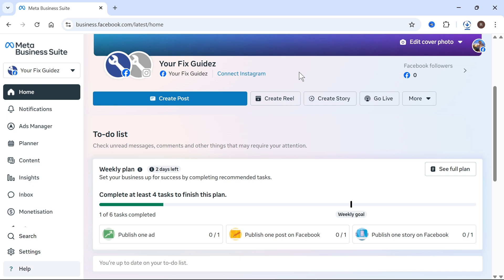In this video, I'm going to show you how to give access to your business meta suite. So if you're looking to add someone as an admin or a moderator to help you manage your business suite, then I'm going to show you exactly how we go and do this.